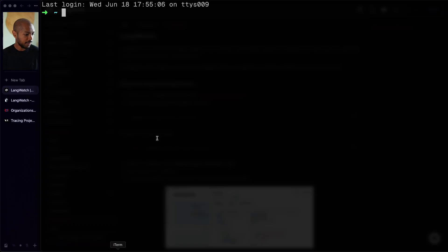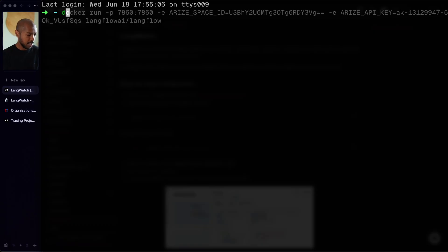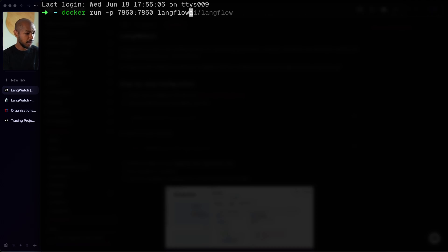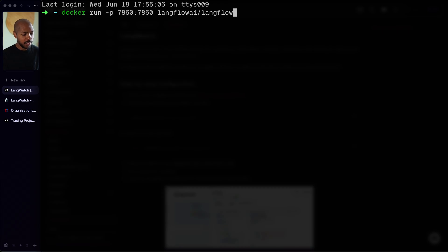So to do that, we're going to start Langflow. To start Langflow, we just have to run Docker run -P and then we choose our port 7860. And we'd say langflowai. This is all it takes to start Langflow. To use observability tools at Langflow, all you've got to do is just add environment variables.